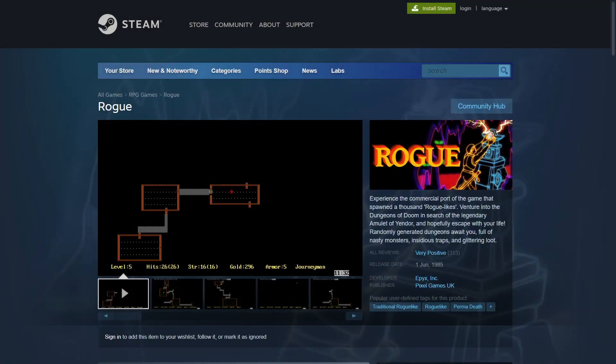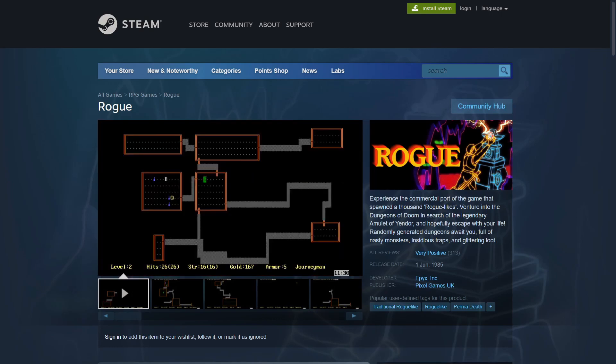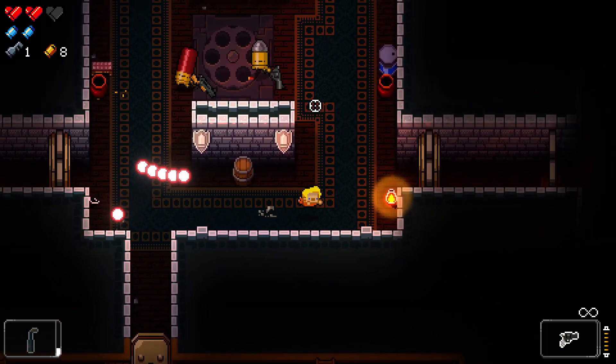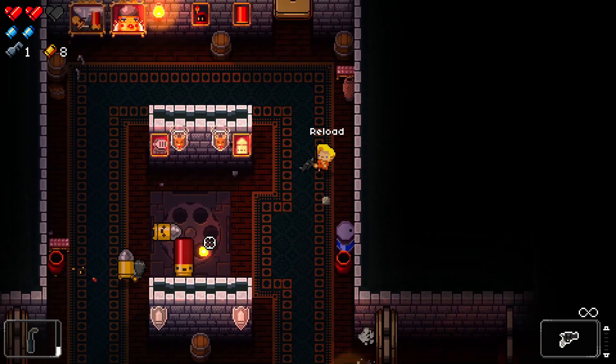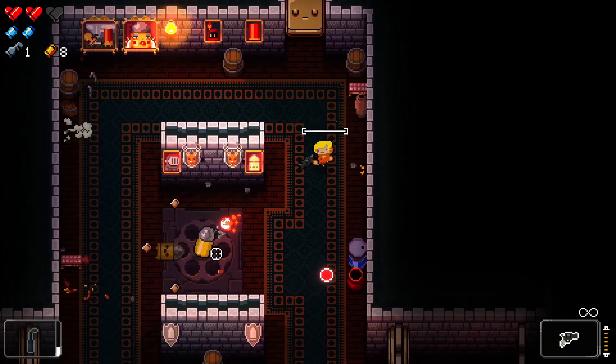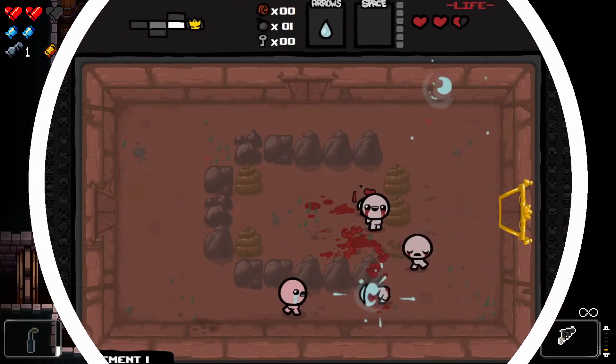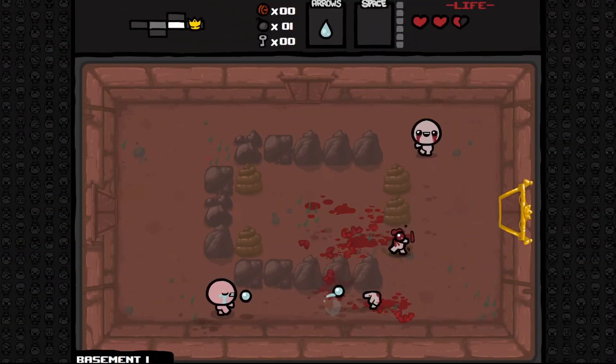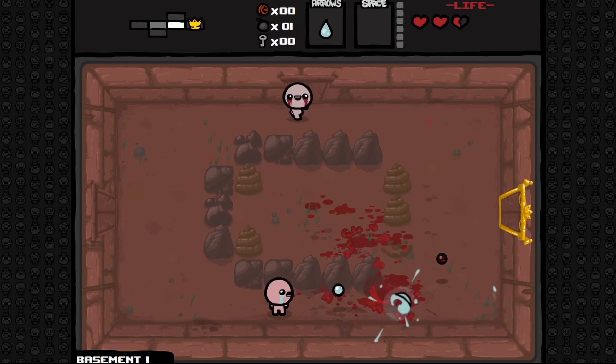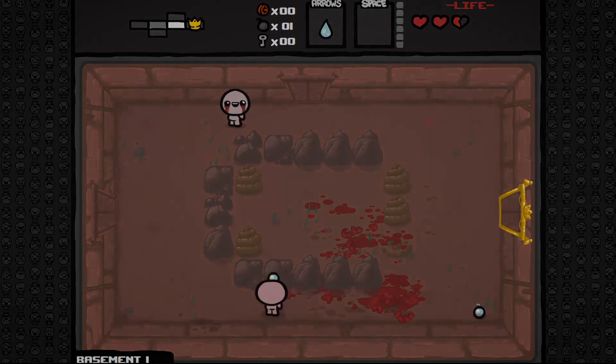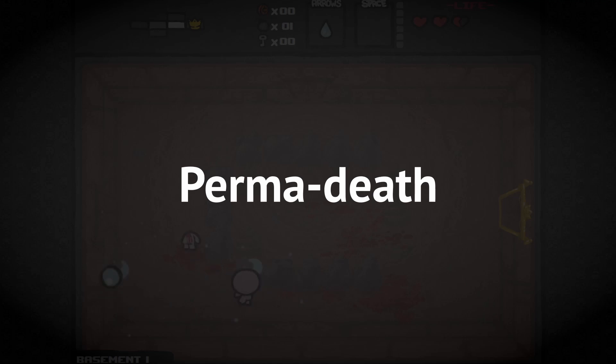So you want to make a roguelike. Roguelike was a term that originally meant a game like Rogue, which is an older game that doesn't look like most modern roguelikes. The meaning of the word has adjusted over time to focus on two core traits that Rogue had, which was permadeath, which is really easy to do because you just delete the save file when you die, or don't save in the first place,